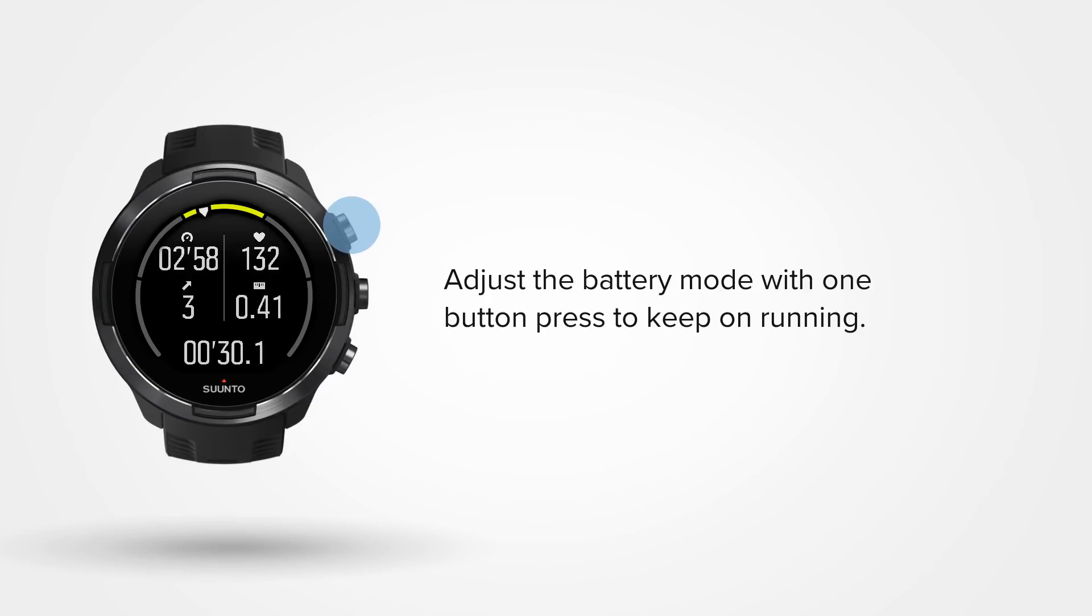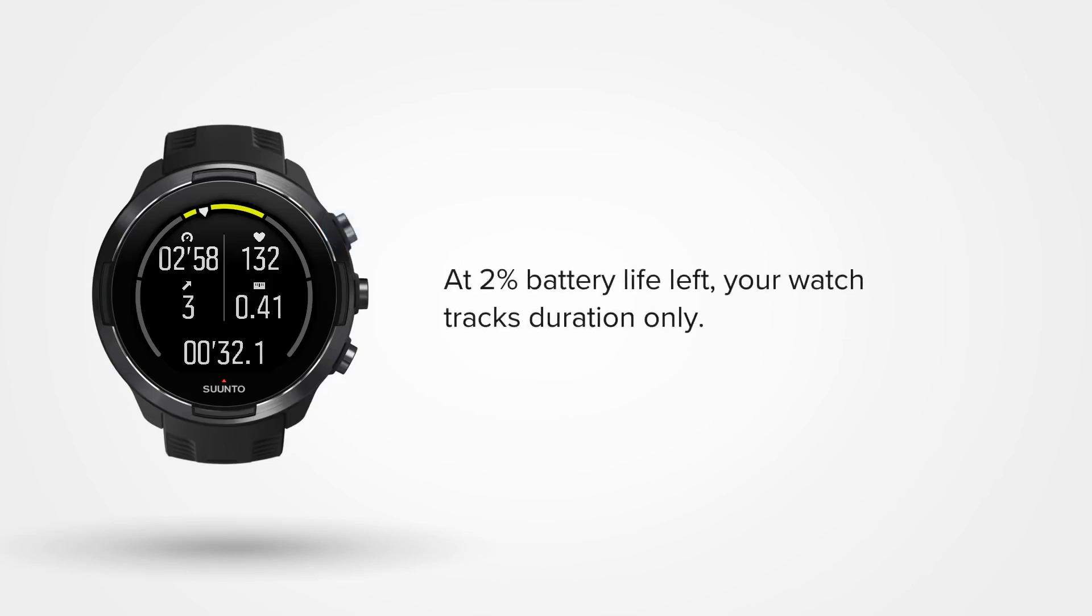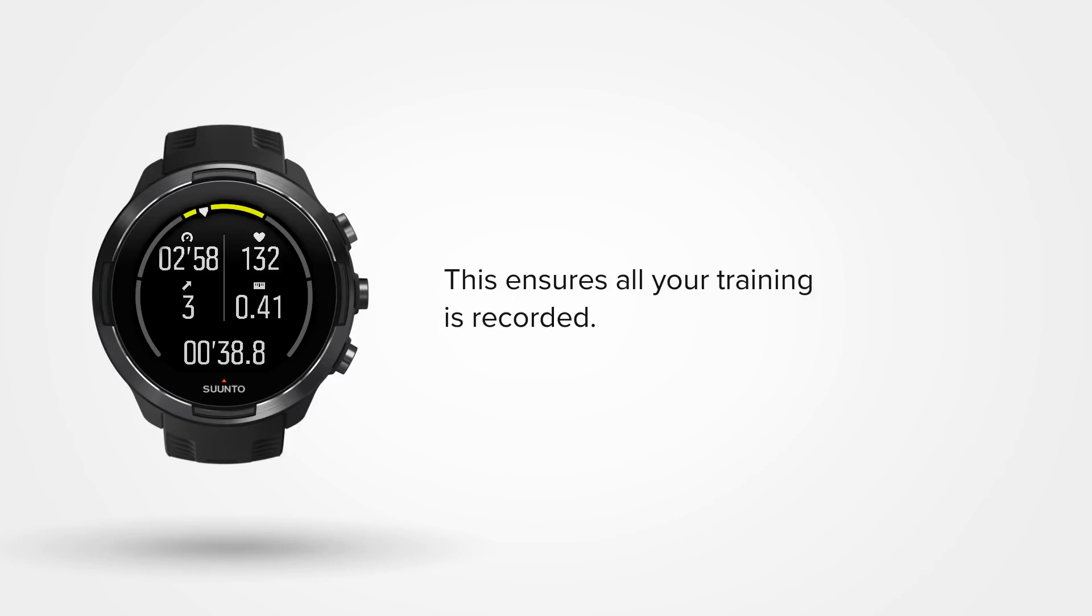At 2% battery life remaining, your watch will turn off all tracking except the exercise duration. This ensures that all your training data is recorded and saved.